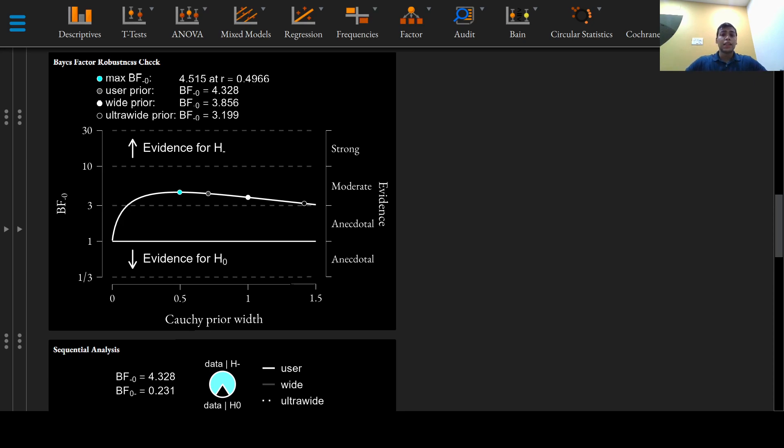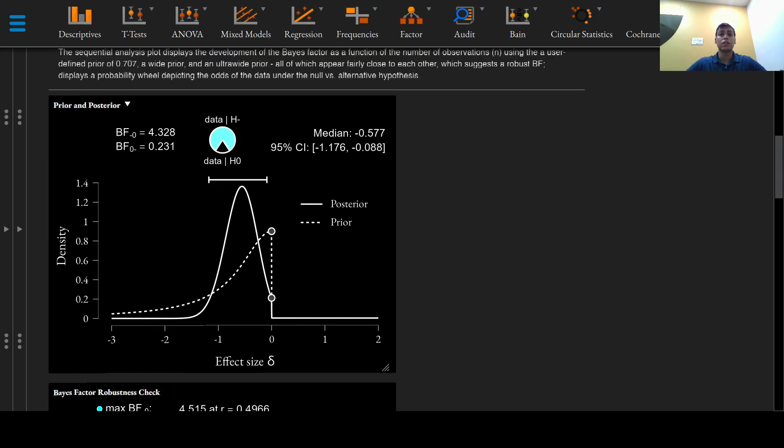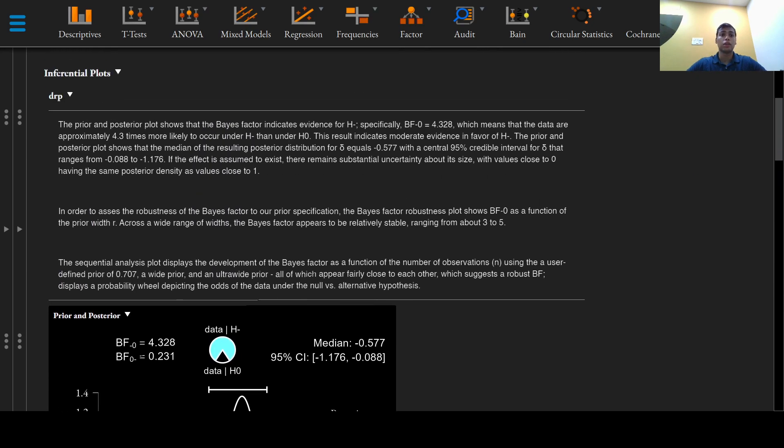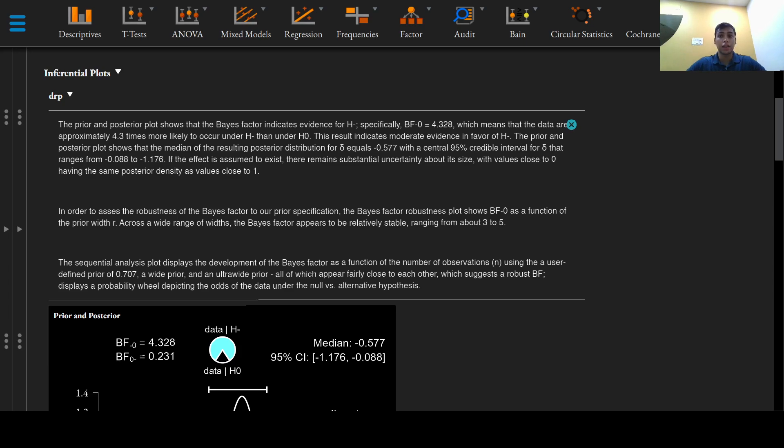Secondly, we will discuss the results for parameter estimation. Of interest is the posterior distribution of the standardized effect delta, that is the population version of Cohen's d, the standardized difference in mean reading times.